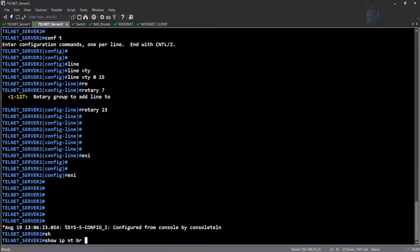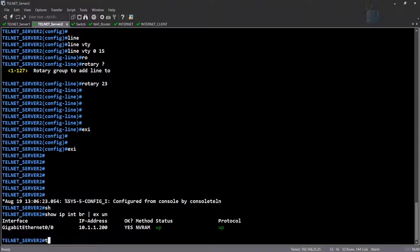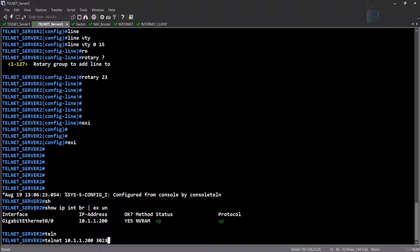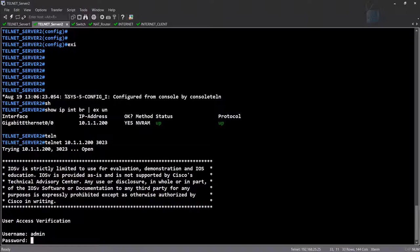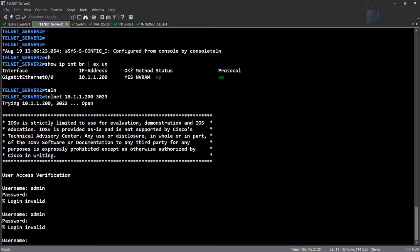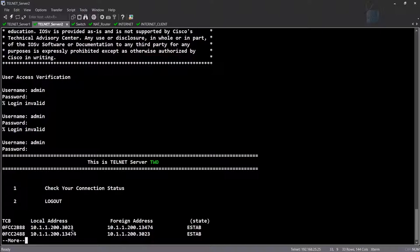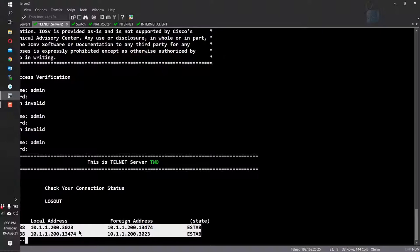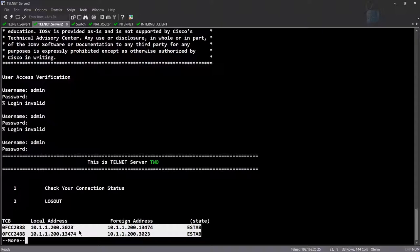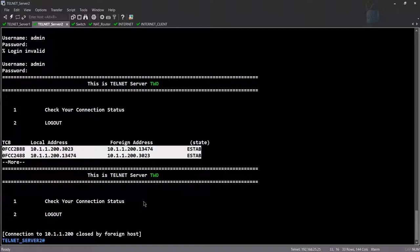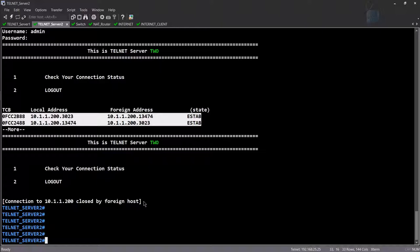First let me show the IP address with 'show IP interface brief exclude unassigned,' then do a telnet to 10.1.1.200 on port 3023. And it's working — it has a menu and this is server number 2. Hitting option 1 to check connection status — this is the local address and the destination port being used is 3023. This shows two sessions because I'm initiating a telnet from my own self. Doing a logout now. We have successfully configured port 3023.